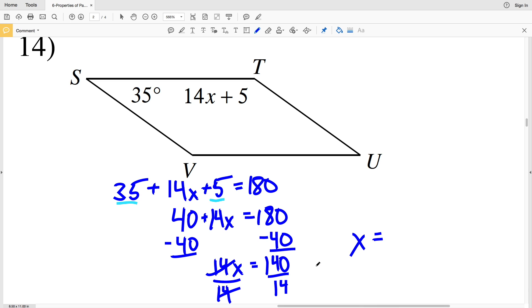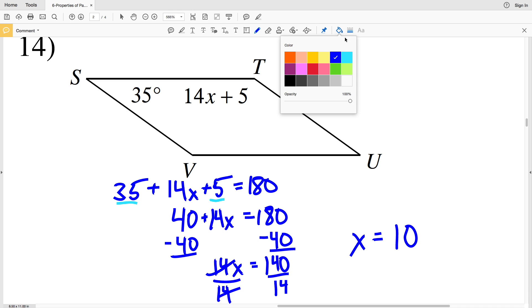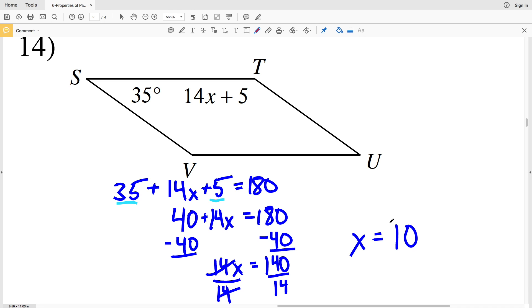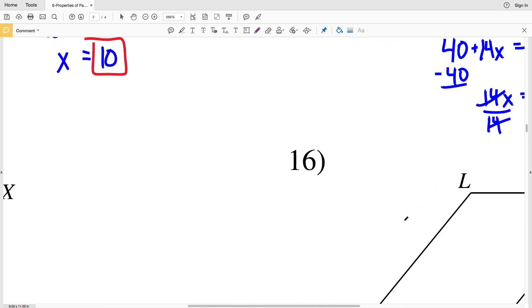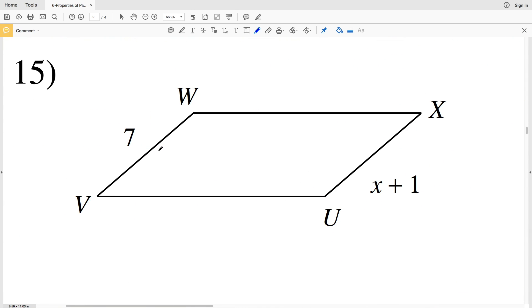My final step is to divide by 14. Doing that, I get X equals 140 divided by 14, which is 10. So X equals 10 in number 14.